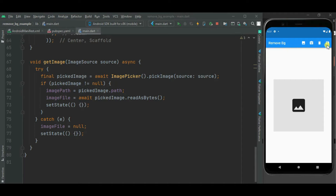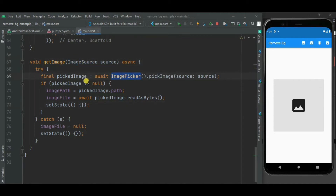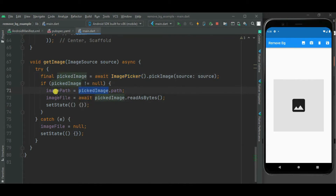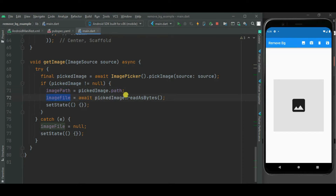This fourth icon button will be used to store the removed background image on local file storage. On click of the first two icon buttons, I will be calling the getImage method, passing image source — it can be gallery or camera. Using Image Picker, we can select the image from gallery and camera. The selected image path will be stored inside the imagePath variable, and the selected image will be stored inside the imageFile variable. We will use these two variables to remove the image background.